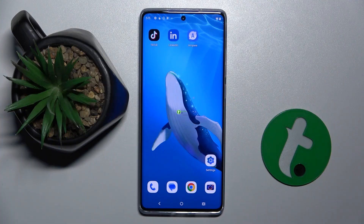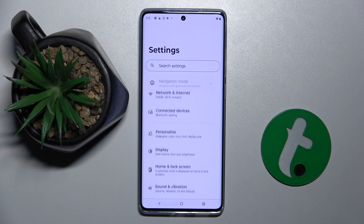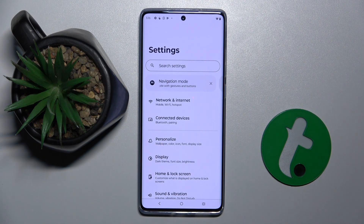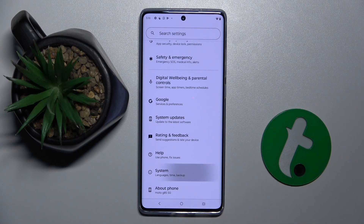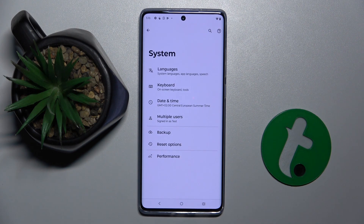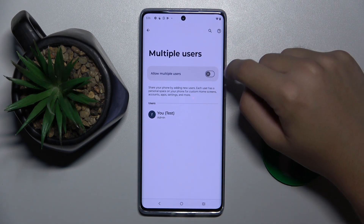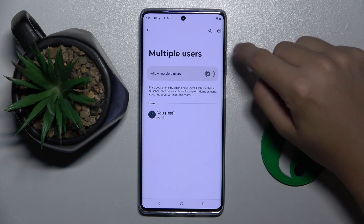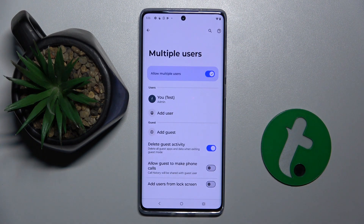Firstly, to do this we have to open our settings. Now we have to scroll down and click on the System option. Here we have to choose Multiple Users and enable the allow multiple users option by clicking this icon right here.